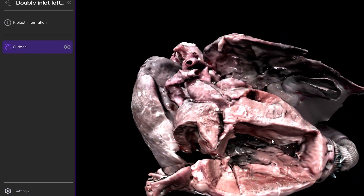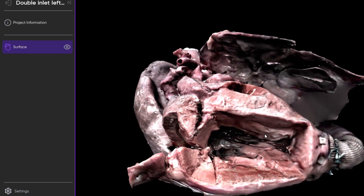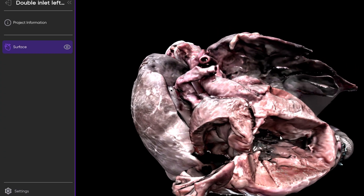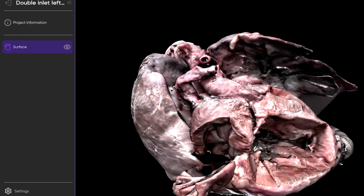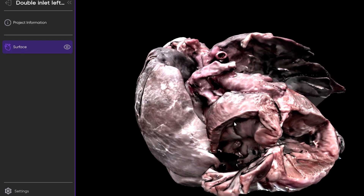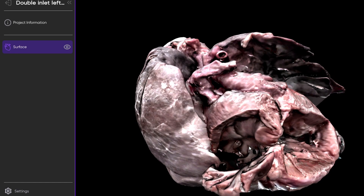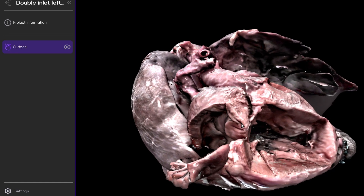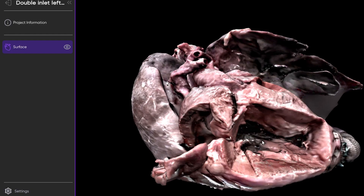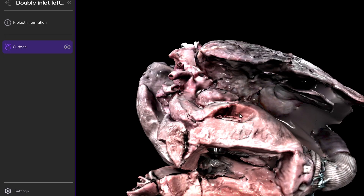So this heart in all has usual systemic venous connections, and here's the superior caval vein draining into the roof of the right atrium. Usual atrial arrangement with an intact atrial septum. Double inlet left ventricle, and then discordant ventriculo-arterial connections.